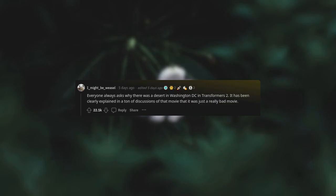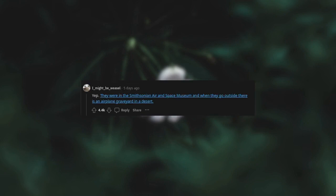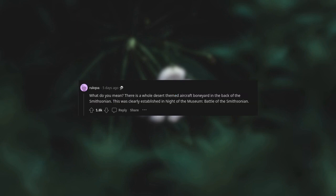Everyone always asks why there was a desert in Washington, D.C. in Transformers 2. It has been clearly explained in a ton of discussions of that movie that it was just a really bad movie. Michael Bay never realized it was Washington. Yet they were in the Smithsonian Air and Space Museum, and when they go outside there is an airplane graveyard in a desert. What do you mean? There is a whole desert-themed aircraft boneyard in the back of the Smithsonian. This was clearly established in Night at the Museum: Battle of the Smithsonian.